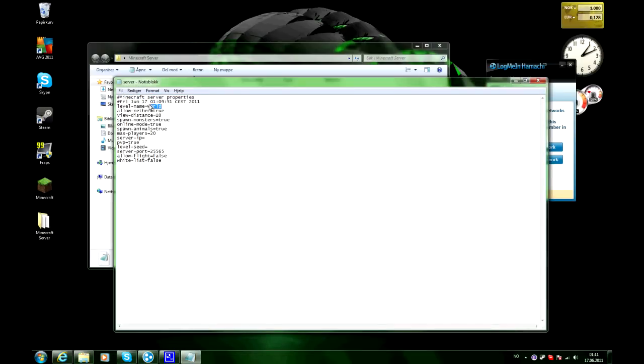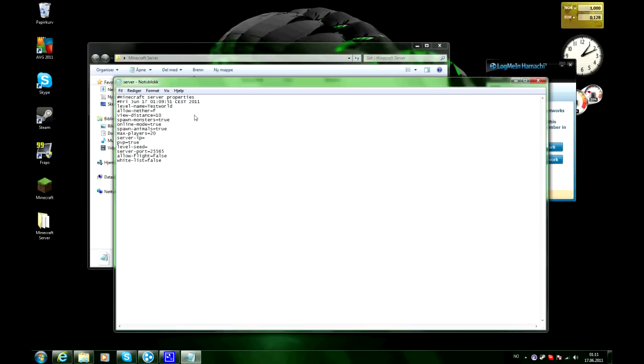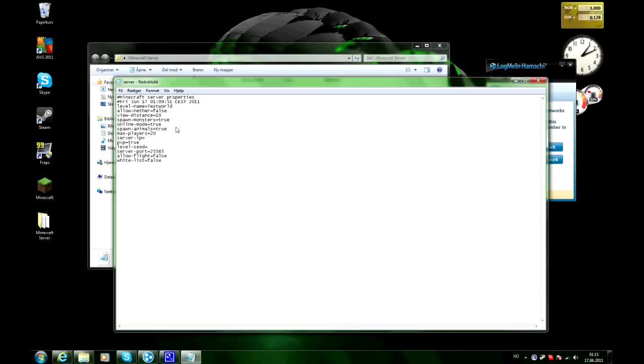And here's a few things we can change. Like level name, the name of the world. Let's change it to test world. Allow nether, you can put that to true or false, whatever you like. So if you want the nether to be in your multiplayer world, then you put it to true. And if you don't wanna nether, you put it to false. And we gonna put it to false right now.